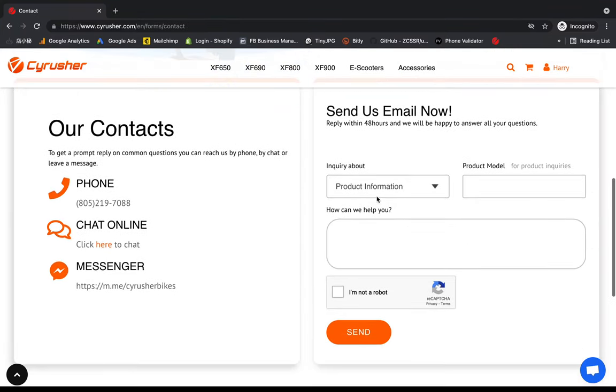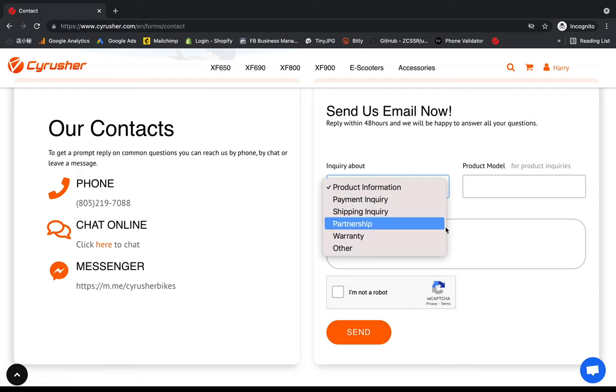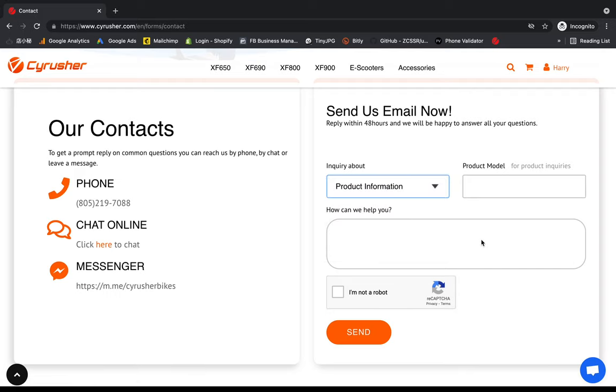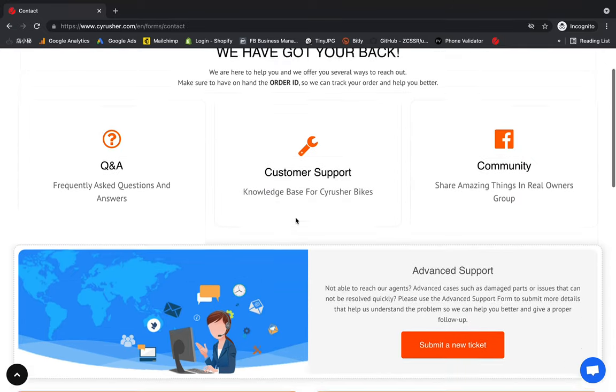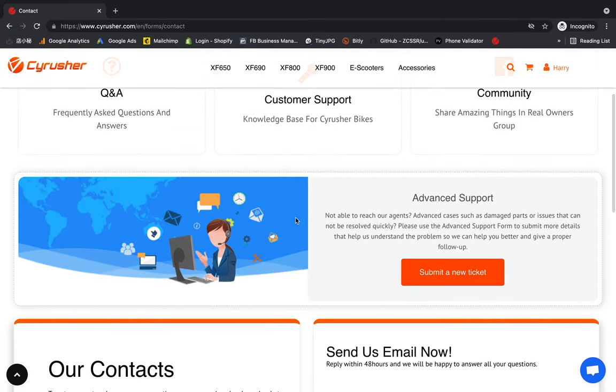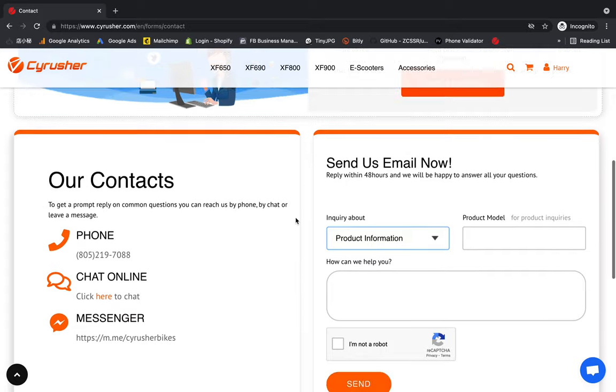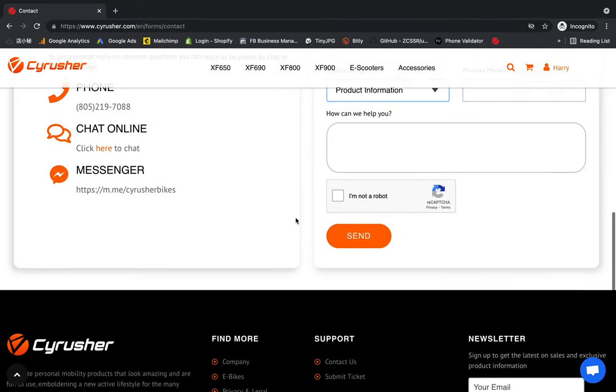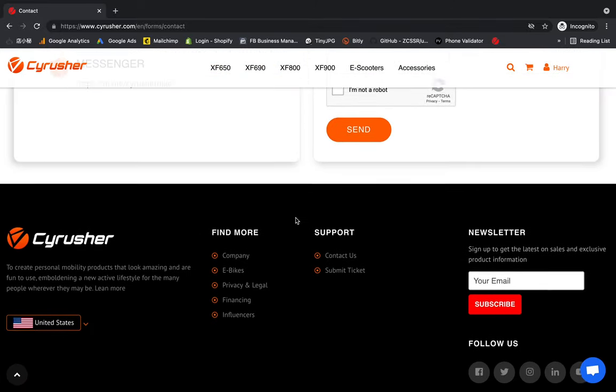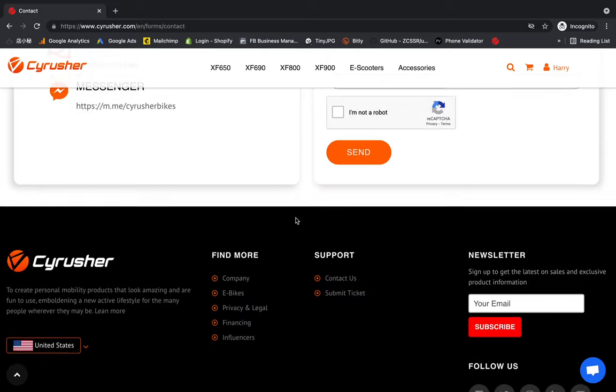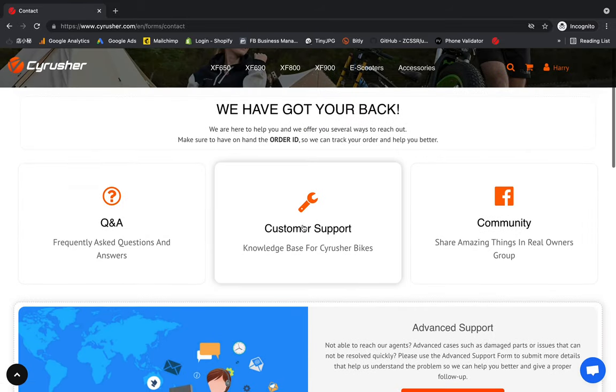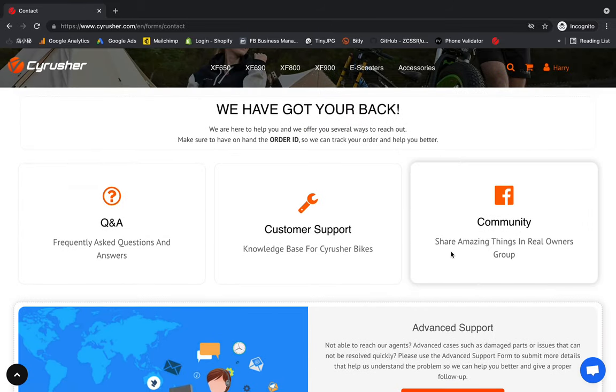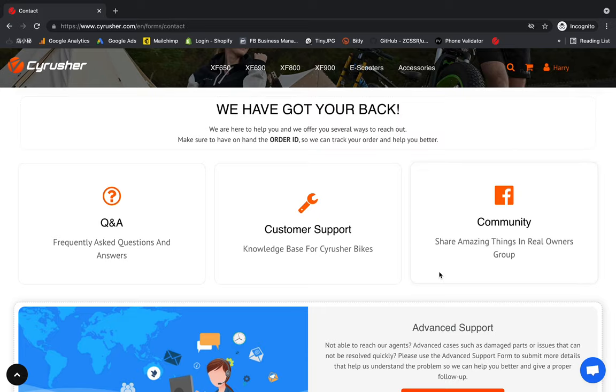Or you can send us an email here with information about the topic and the model you want. Put the description here and click "Send," and we will receive your information and get back to you as soon as possible. So if you have any questions, just let us know. We will help you out quickly. Thank you, have a good day.